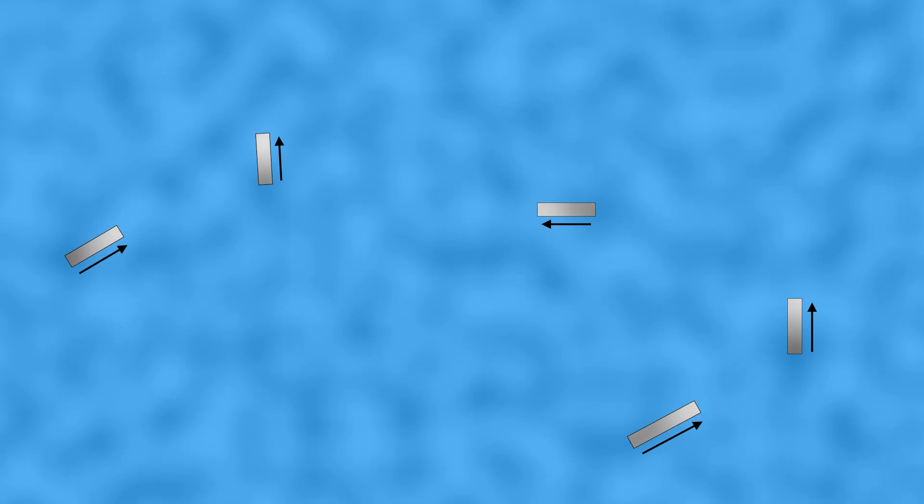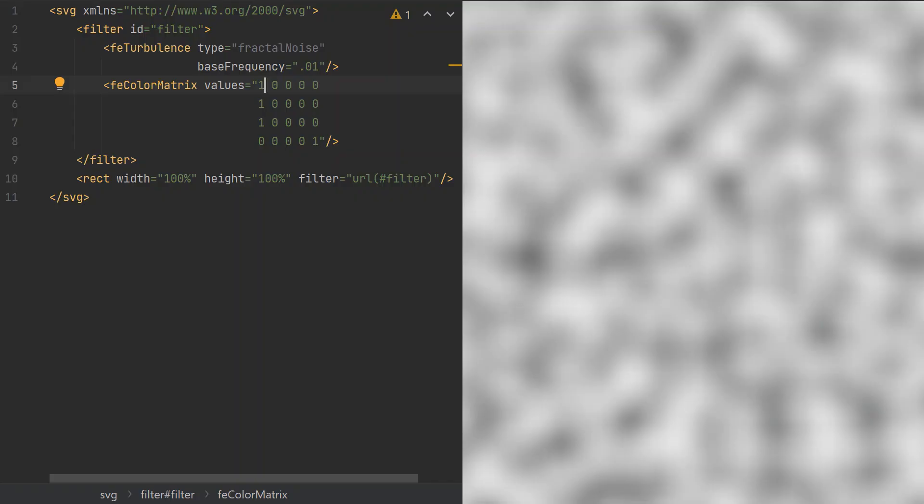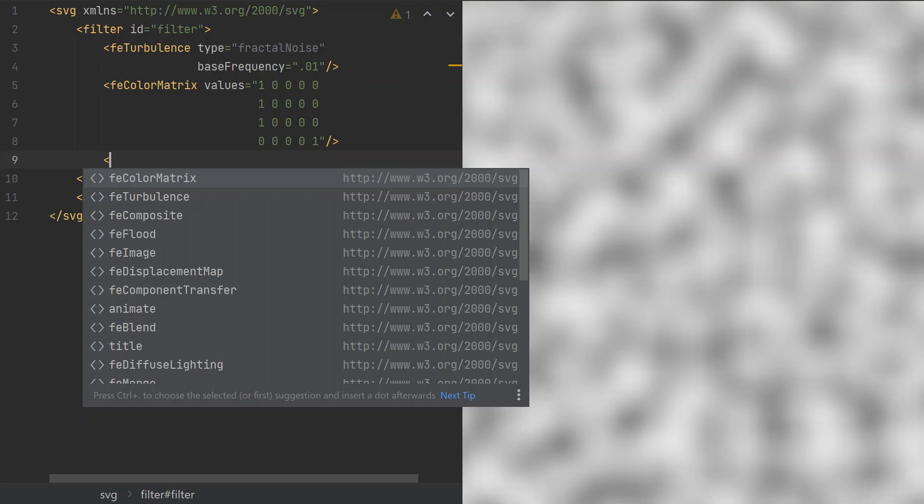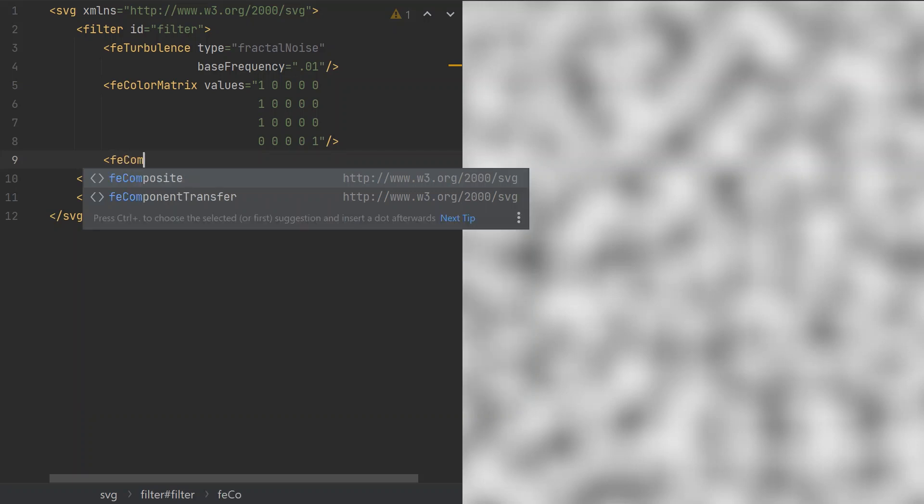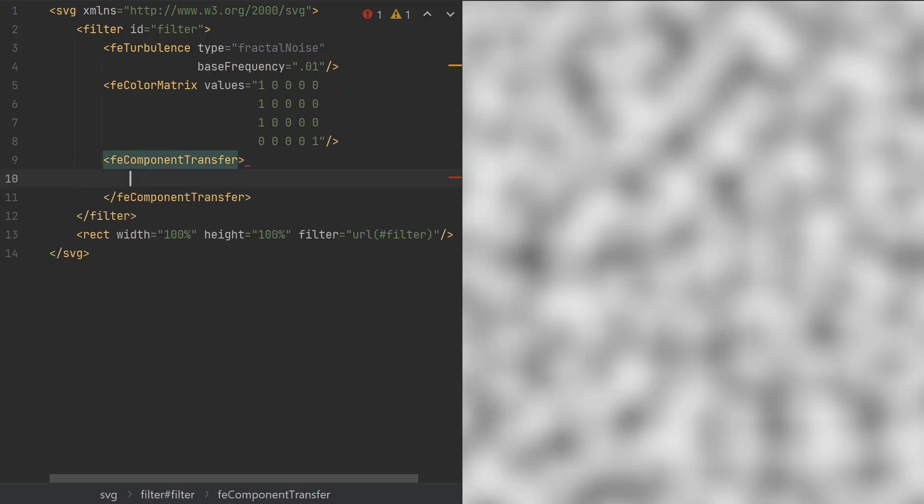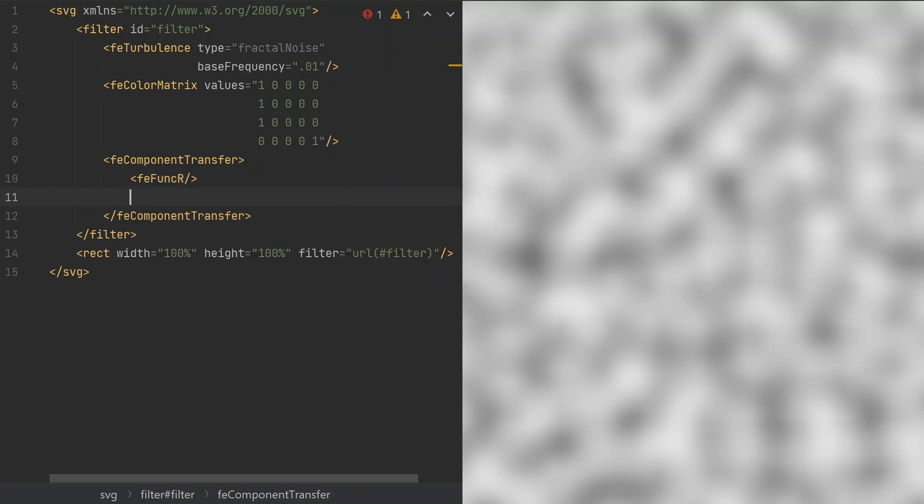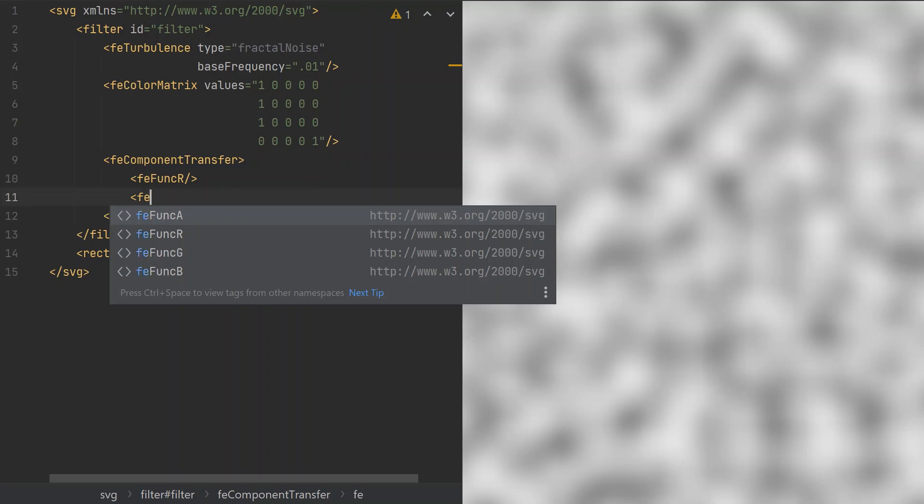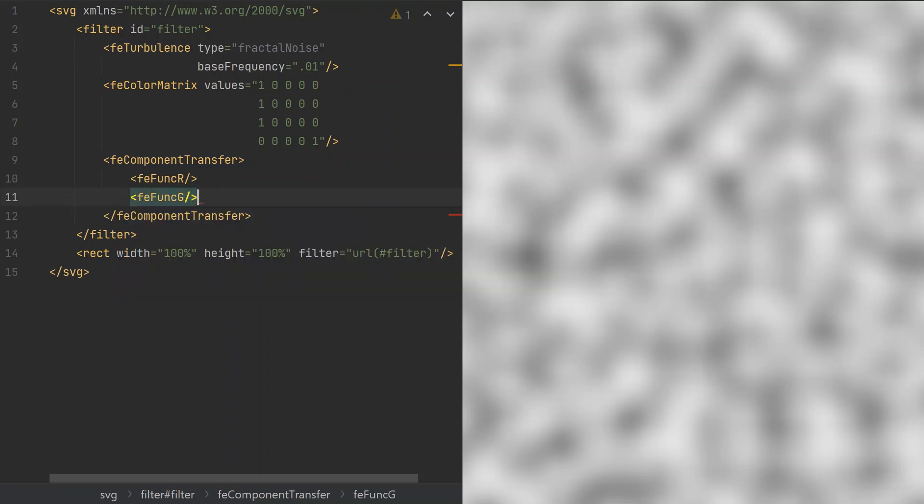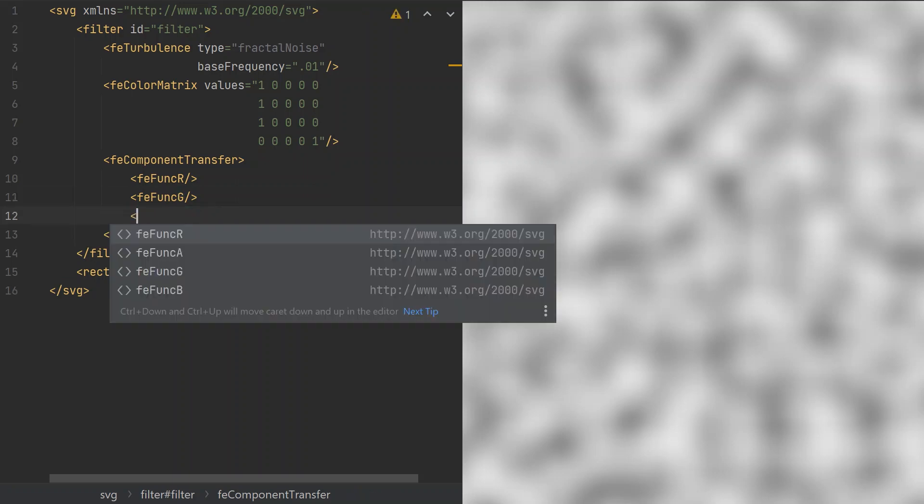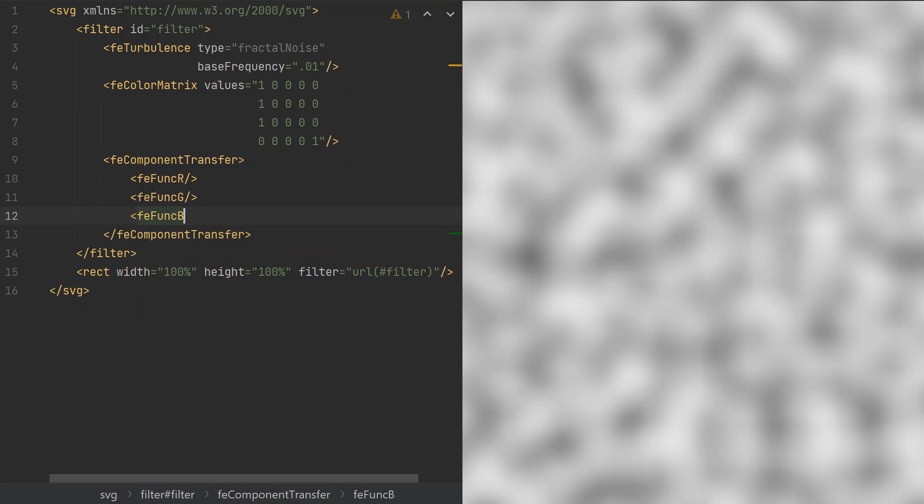SVG has a filter effect called component transfer which provides capabilities for altering channel values in various ways. Let's add the FE component transfer tag. The transfer functions per channel are defined as the children of this filter effect and if once missing the channel value will be passed through unaltered. Let's add the FE func R, FE func G and FE func B as the children.